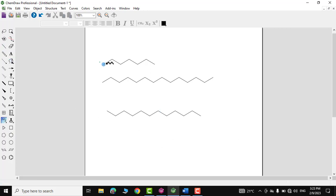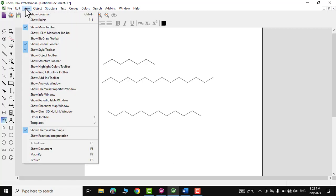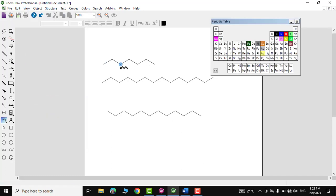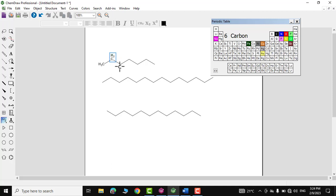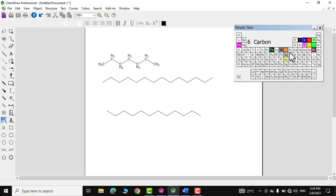These are bond-line formulas. If you want to write them in open-chain form, go to View and click 'Show Periodic Table Window.' As we know, all the ends and kinks are nothing but carbons, so you can click on carbon in the periodic table window and then click on each and every carbon — it will turn into the open-chain structure.